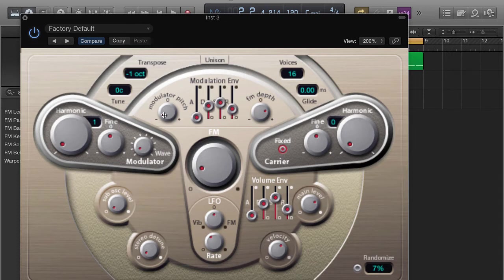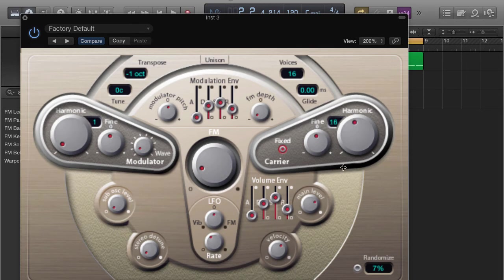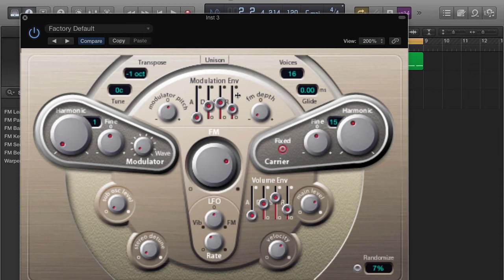All right, so you can change your pitch. You can change your depth. The harmonics. FM. And you can pretty much play around with the different settings here.